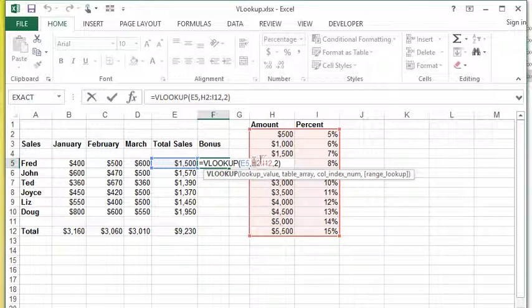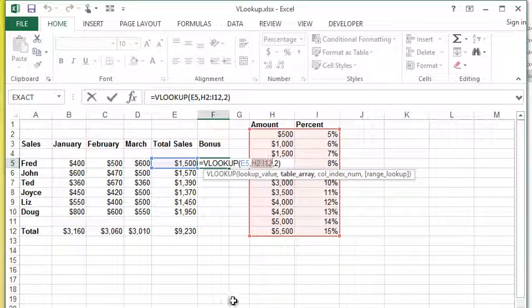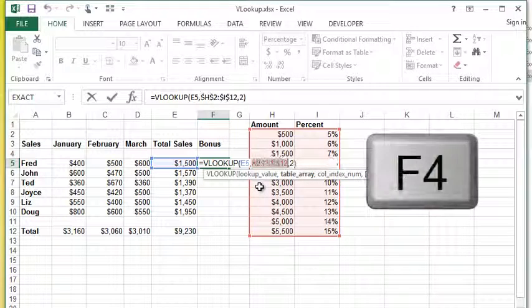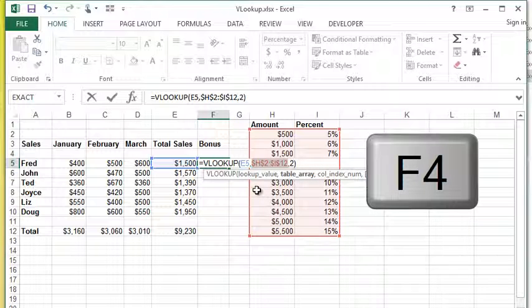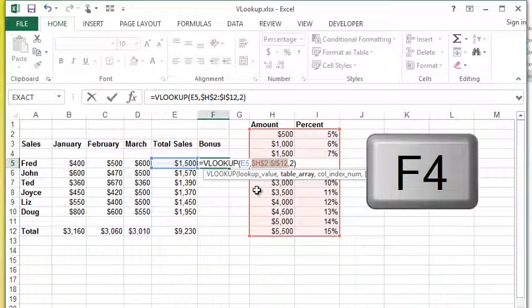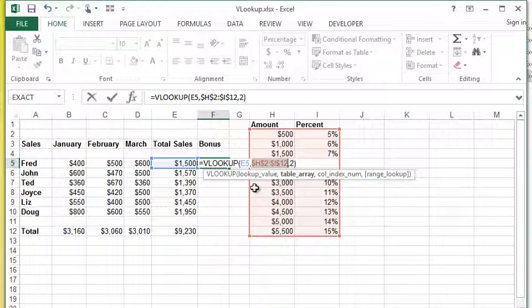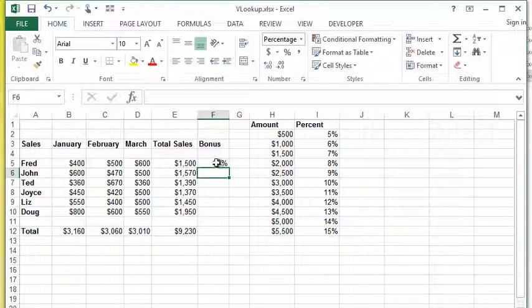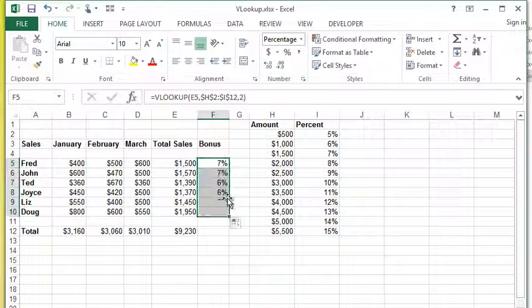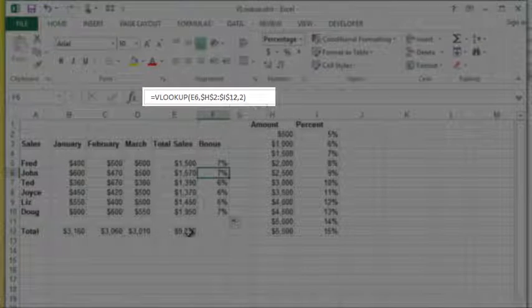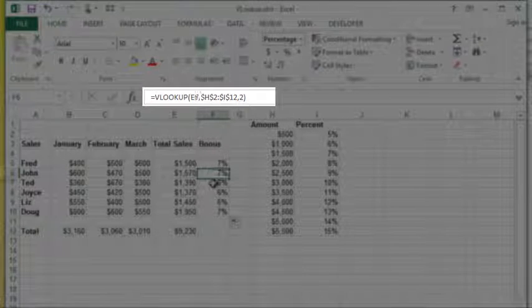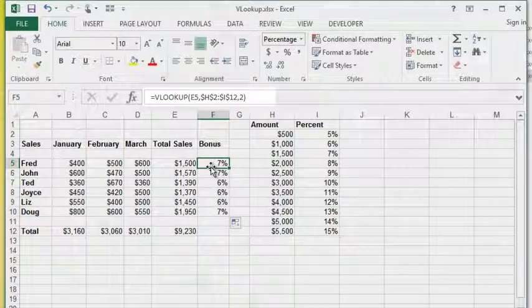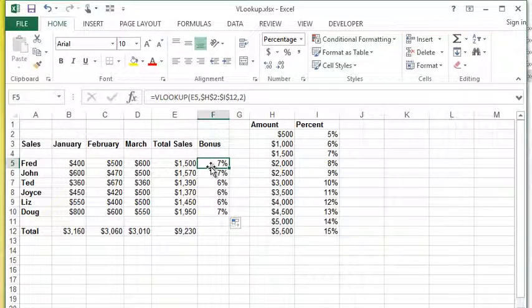Instead of typing in the dollar signs, what I'm going to do is highlight the reference in my formula and then press the F4 key on my keyboard. You'll see that it adds the dollar signs in for me. It's a nice little shortcut. If I keep pressing F4, it'll actually roll through the different combinations. You can do something called creating a mixed cell reference, which we'll talk about in the next video. That's how you can work with absolute references.